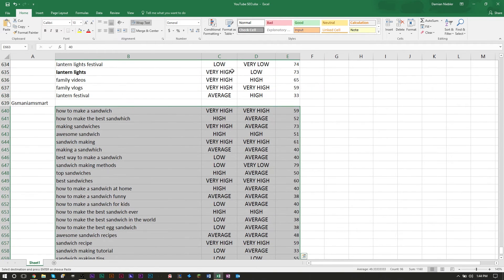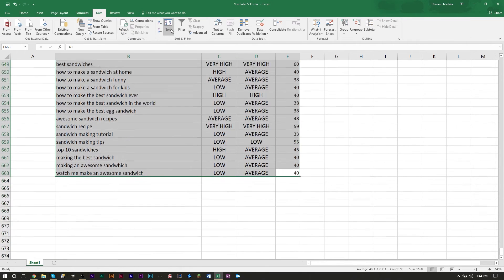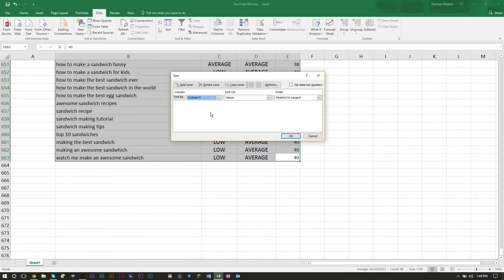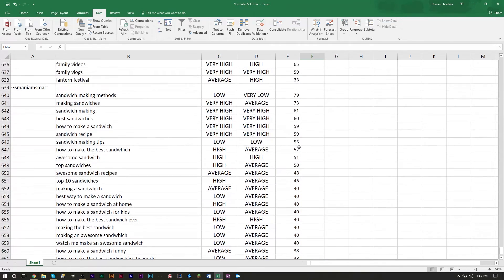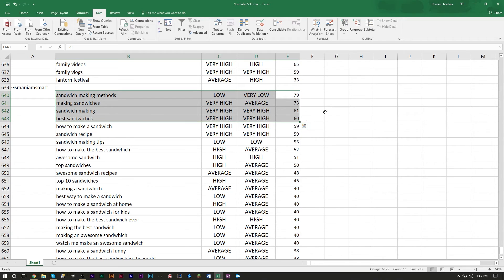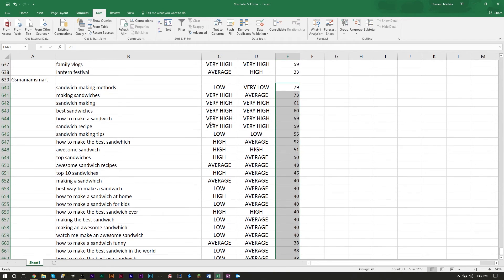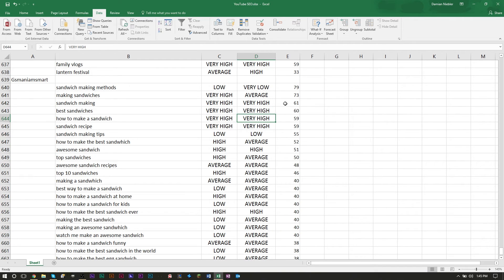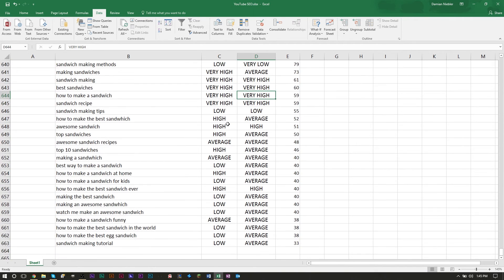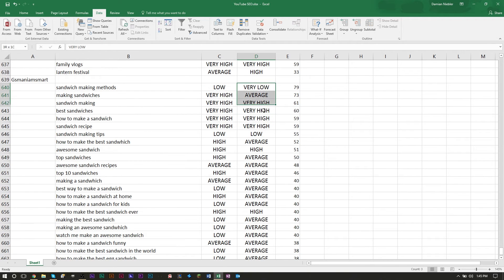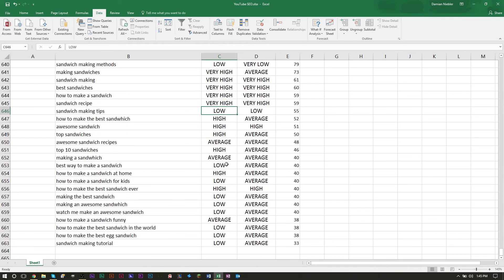Once you have all your keyword research, highlight everything in your spreadsheet columns, go to Data, sort by the rating column from largest to smallest. Your best tags will be right at the top — revolve your title, description, and tags mostly around those. You can use other ones too or research more words, but this is basically how I do my research. For a sandwich video, you can see very high competition throughout, not many low ratings — it's a competitive area on YouTube.